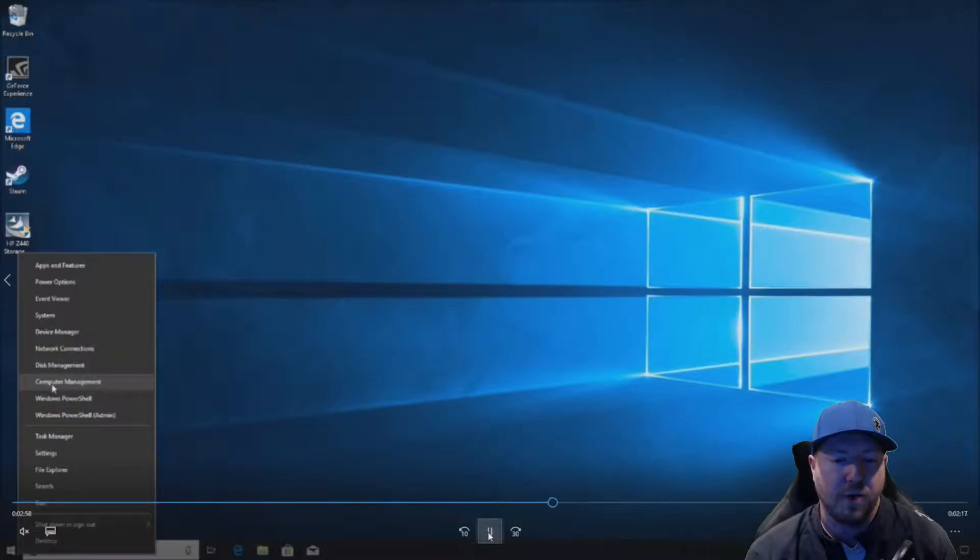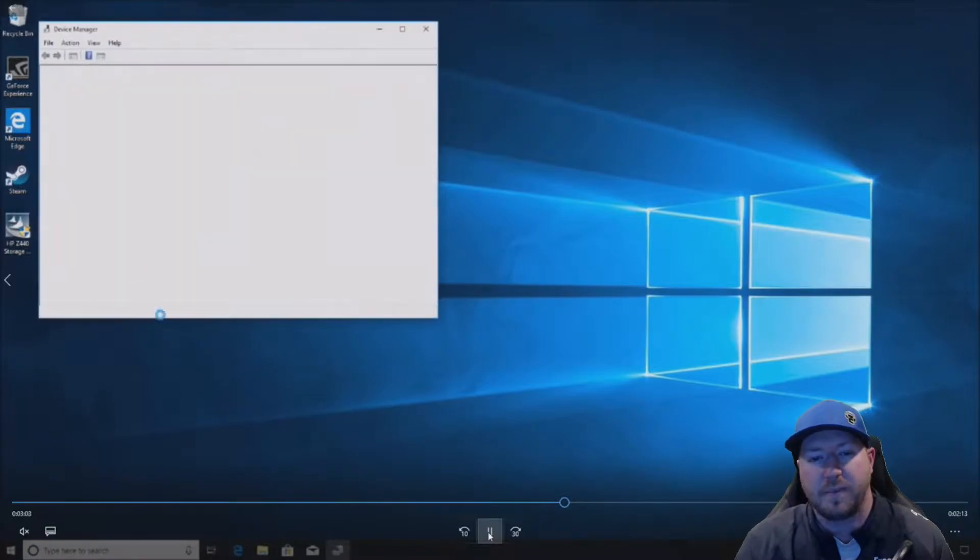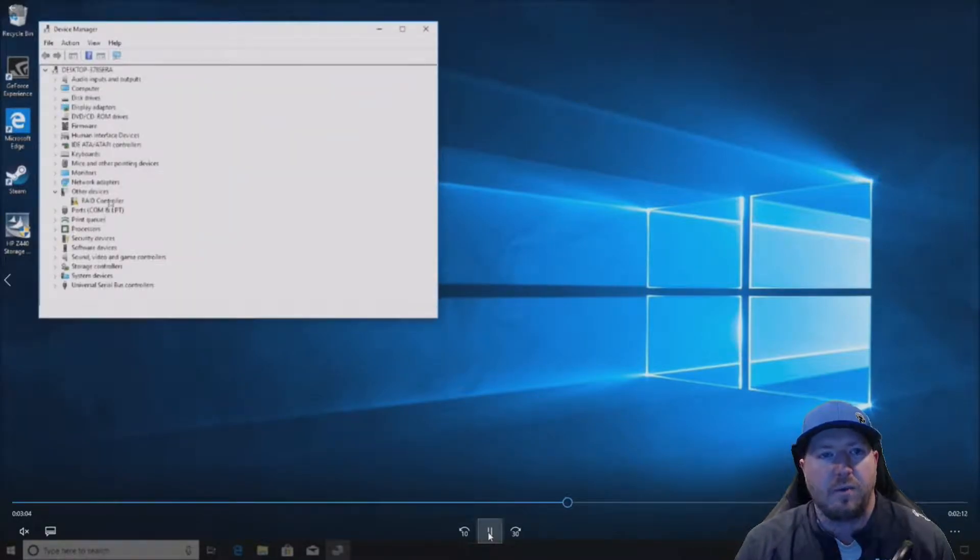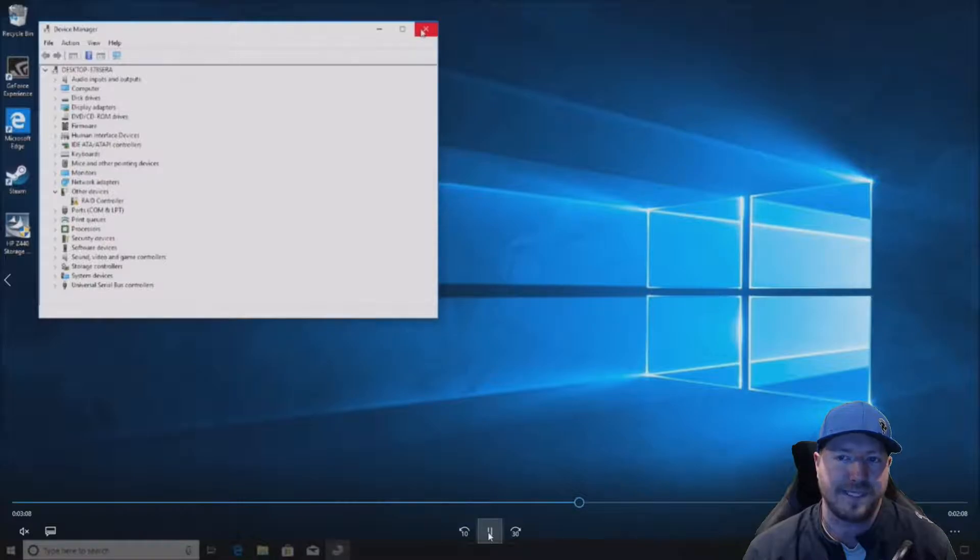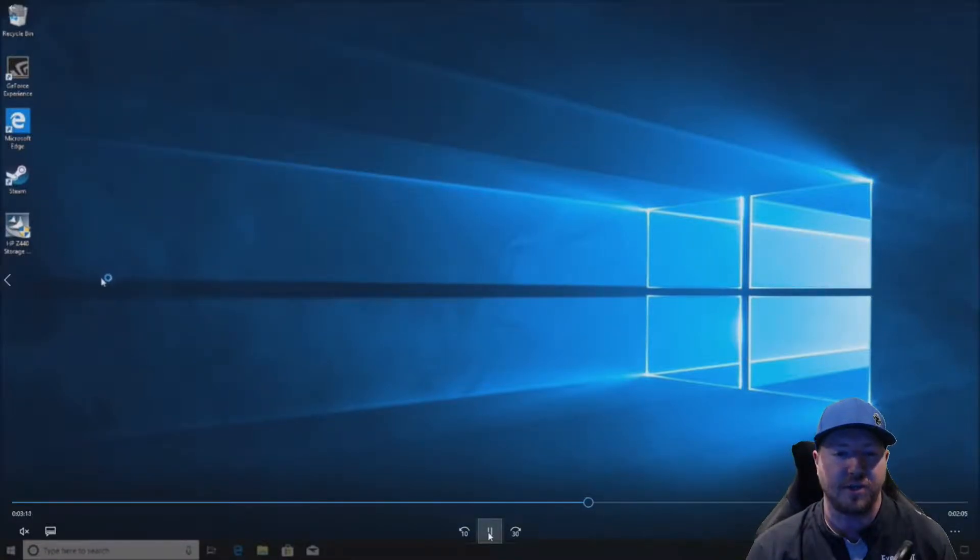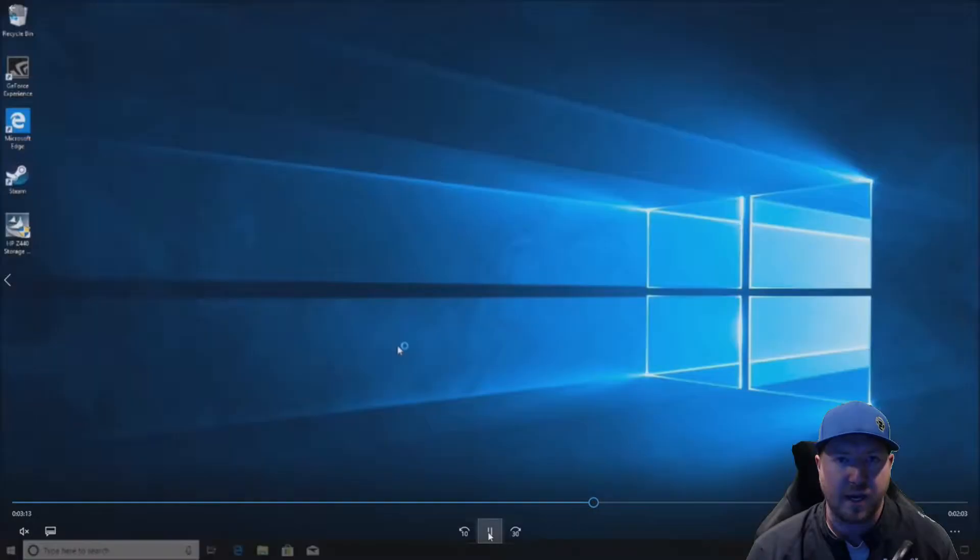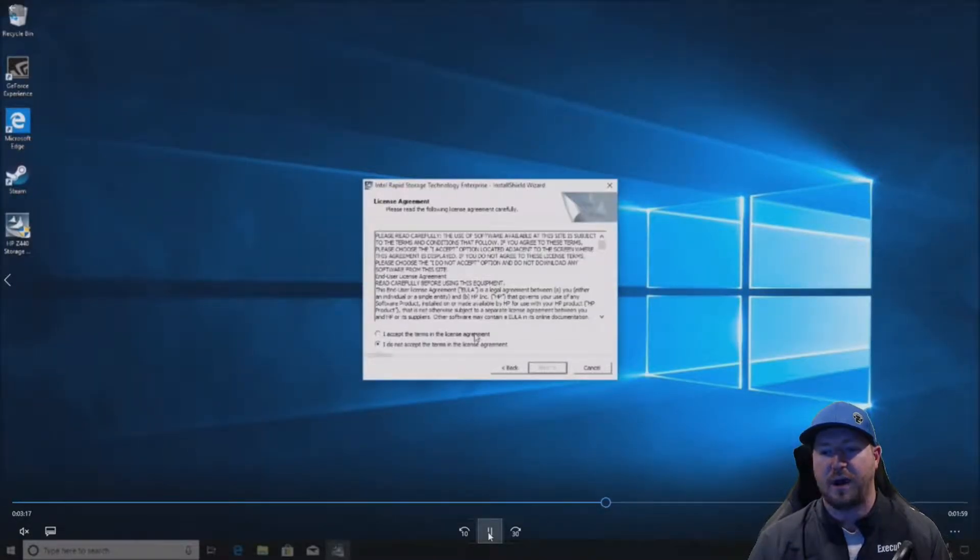But first we're going to right-click on start, go to device manager. We are going to show you that our RAID controller is not working properly. So that's not going to allow us to see our four terabyte drive. If yours is working already, you'll be able to skip this step. But this is how you actually install this driver.